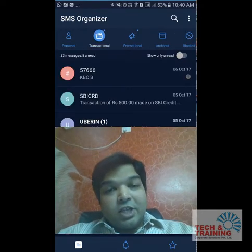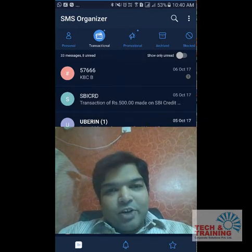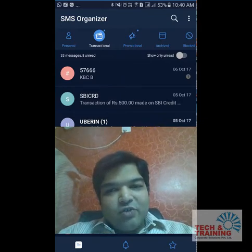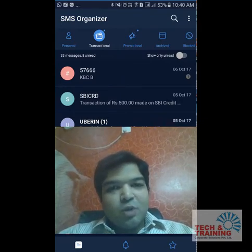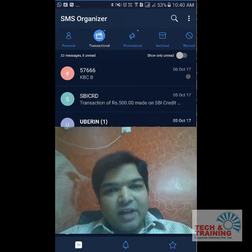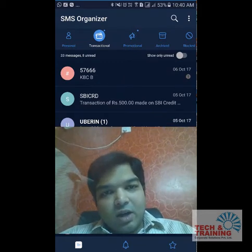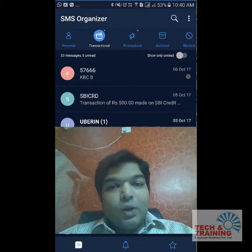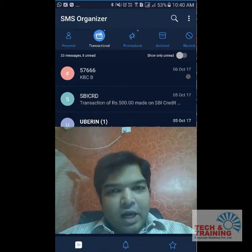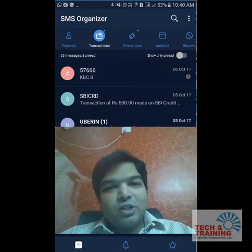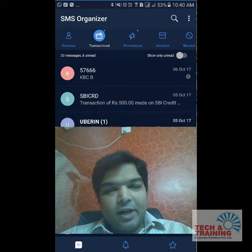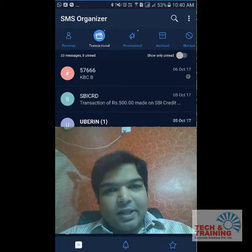Now friends, let's look at some more interesting features of SMS Organizer. I'm sure by now you would have liked this application, and after knowing the other features, you will like it even more and would definitely want to install it on your mobile.